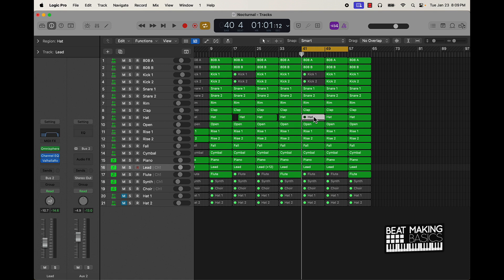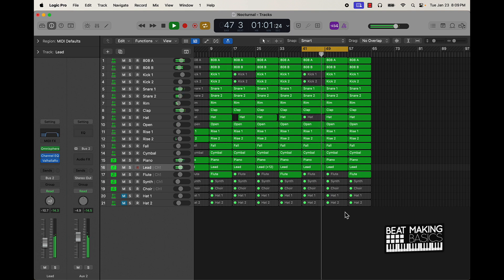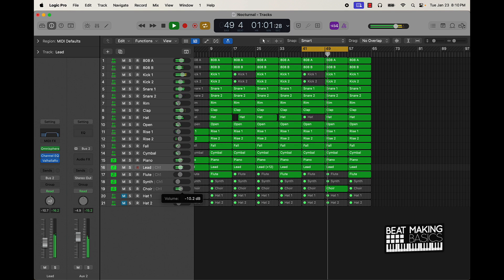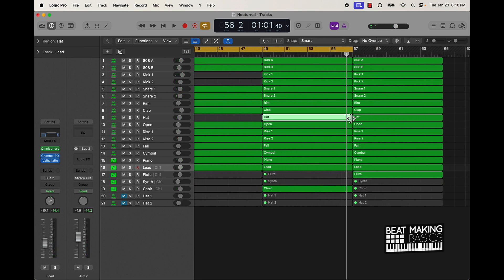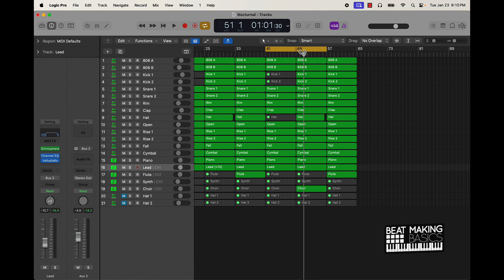I'm going to take the high hats completely out right here and check out how that sounds. I'm also going to bring in this choir — let's see what that choir sounds like. It's a little subtle, just enough to add a little variation from this verse to the previous verse. Now we're going to the third hook.